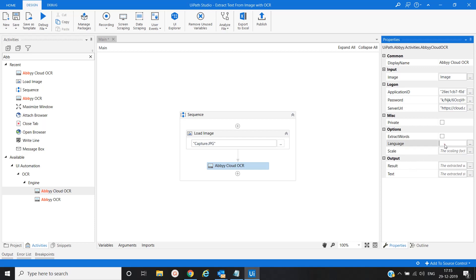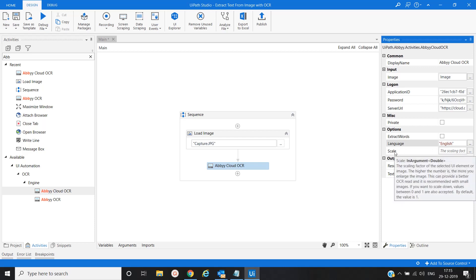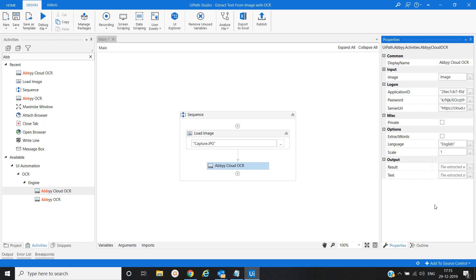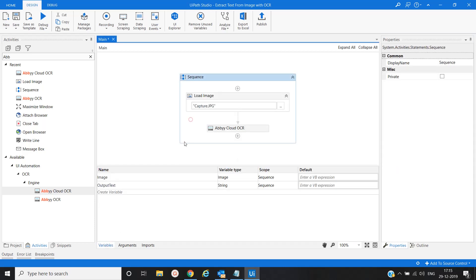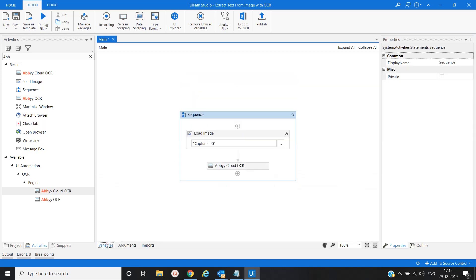Now language would be English, because our image contains English language text. For scale, the range is between 0 and 1; by default it is 1, so we will provide 1 here. And we will create one output variable called 'outputText', which is of type String.